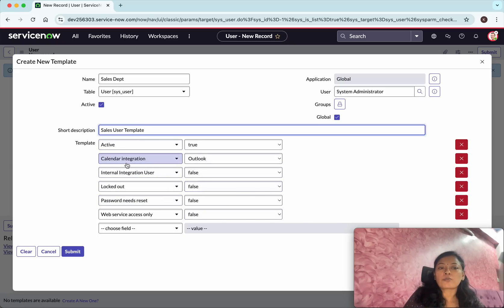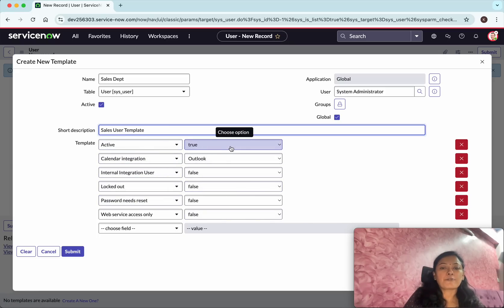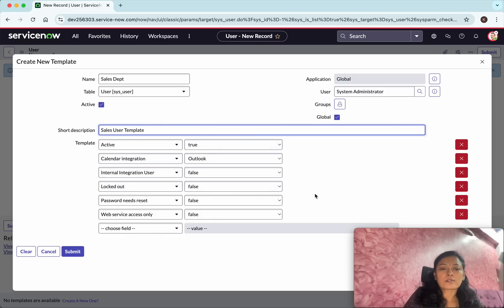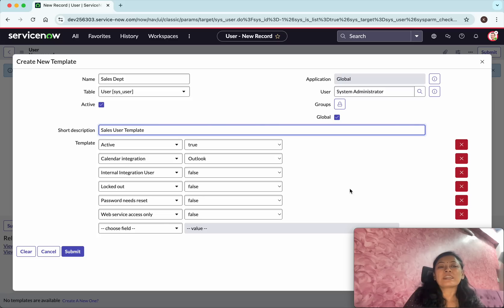The active I'm going to by default set it as true. Calendar integration outlook, internal integration use of false. These are the various fields.